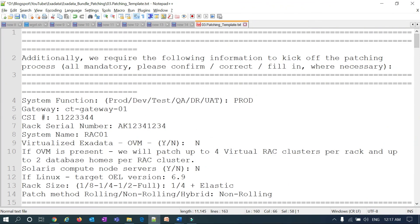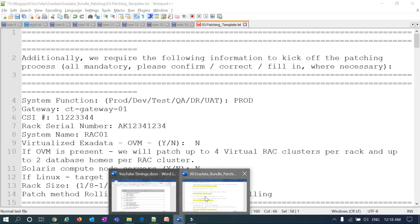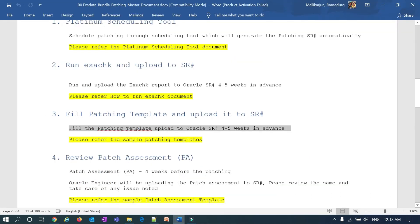All these customer details need to be filled in and the template uploaded to the SR. That concludes filling a patching template and uploading to SR. I will cover patch assessment in my next session. Thanks a lot.